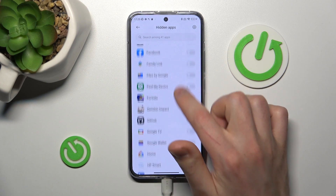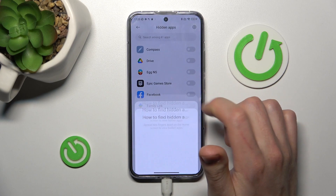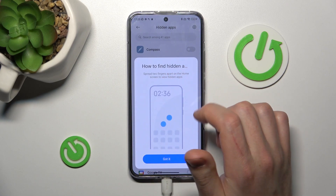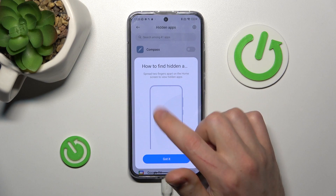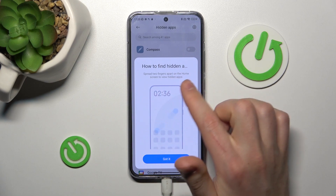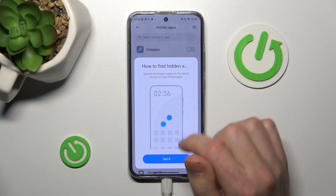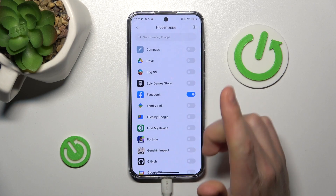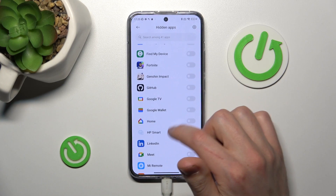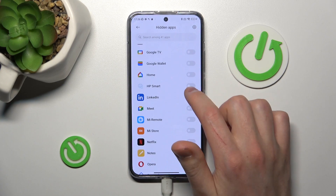Maybe Facebook, for example. Here we got a message on how to find hidden apps: spread two fingers apart on the home screen to view hidden apps. Got it. Now let's choose something — maybe GitHub, for example, and LinkedIn.